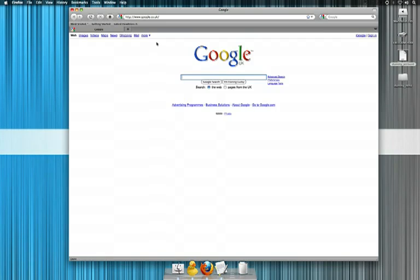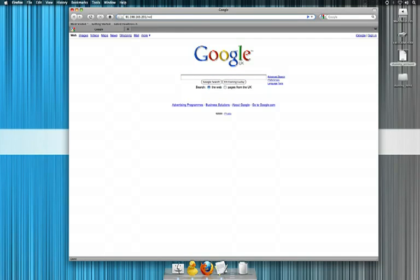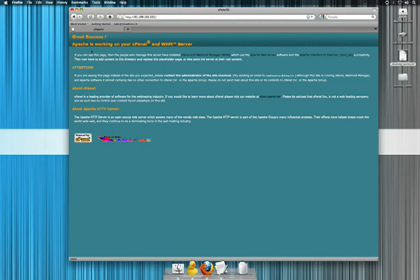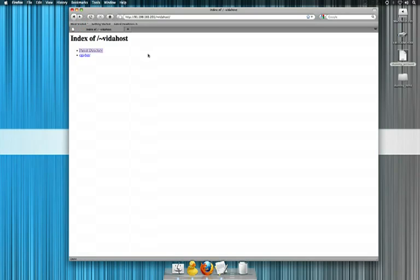I'm just going to head over now to Firefox, and I'm going to paste in that server, that VidaHost server, and the account I've created. Now, this, for instance, would just be www.yoursite. Now, what you'll notice is there's nothing there. All we've got is a CGI bin and the parent directory. Obviously, the parent directory is a VidaHost server, so we just want to ignore that because that's nothing to do with us.